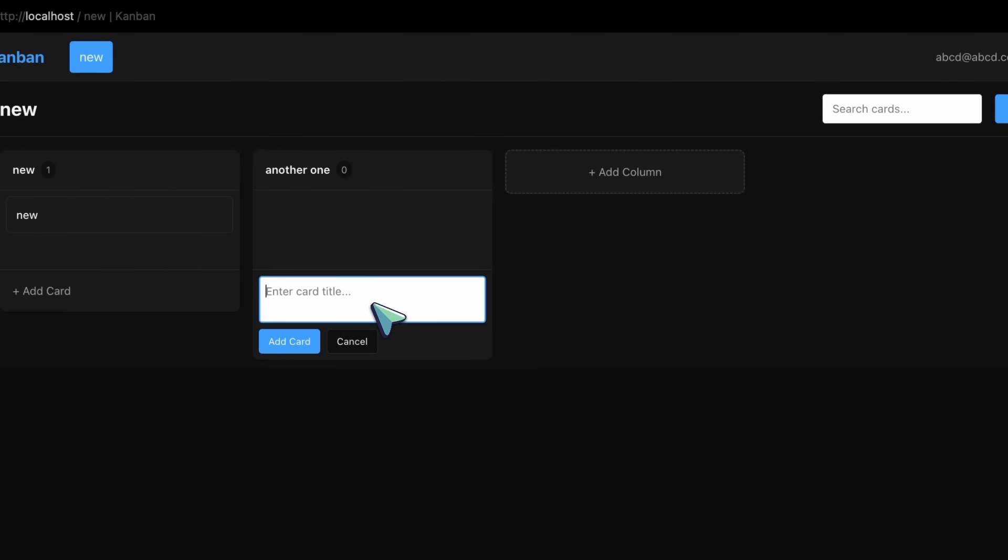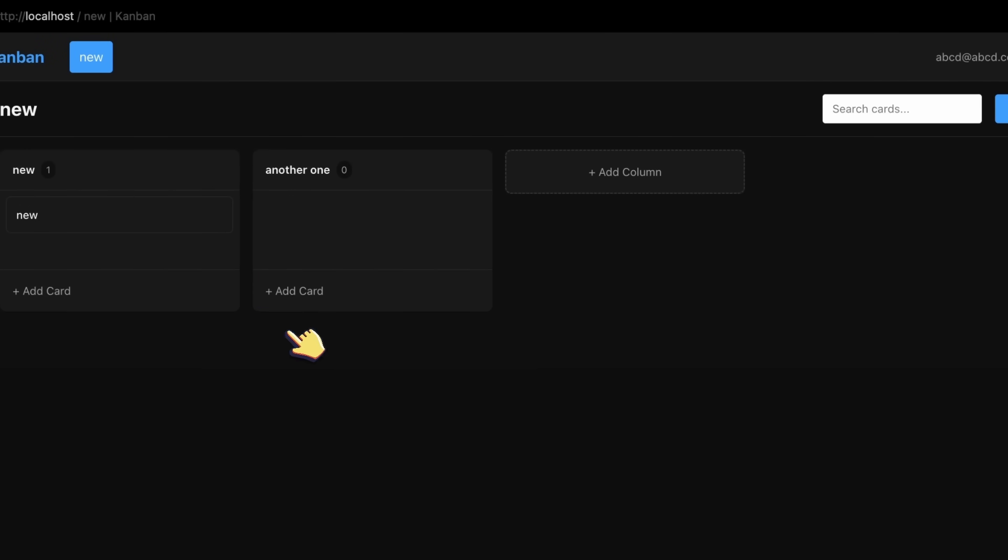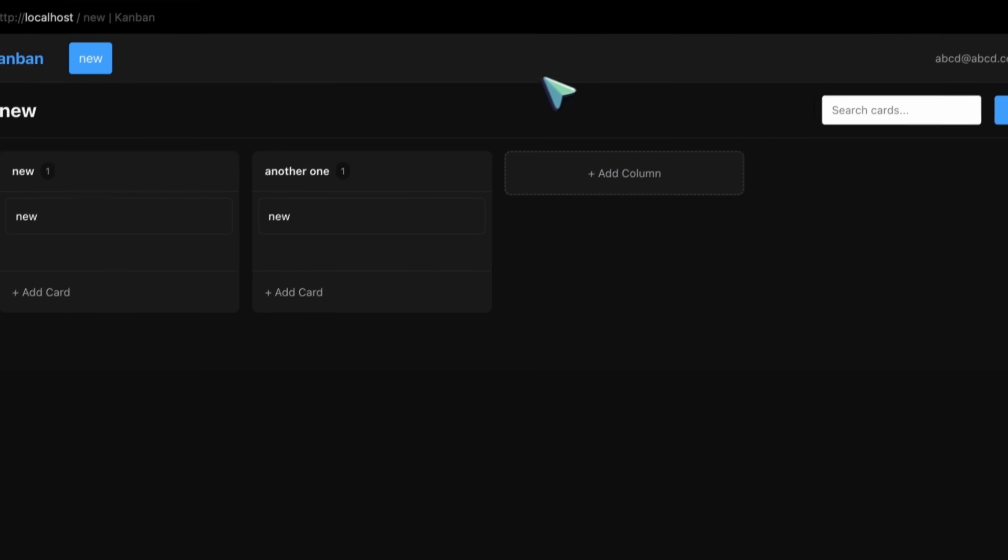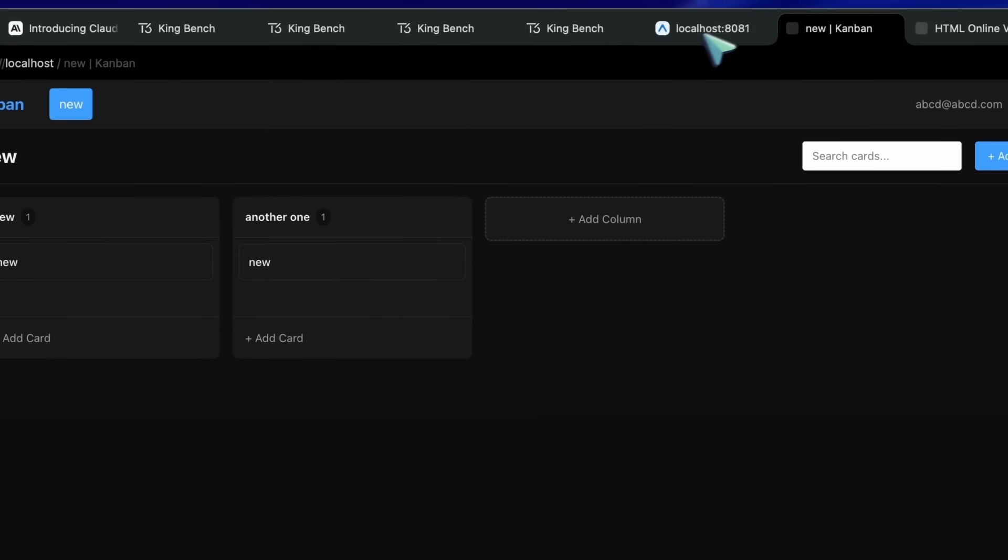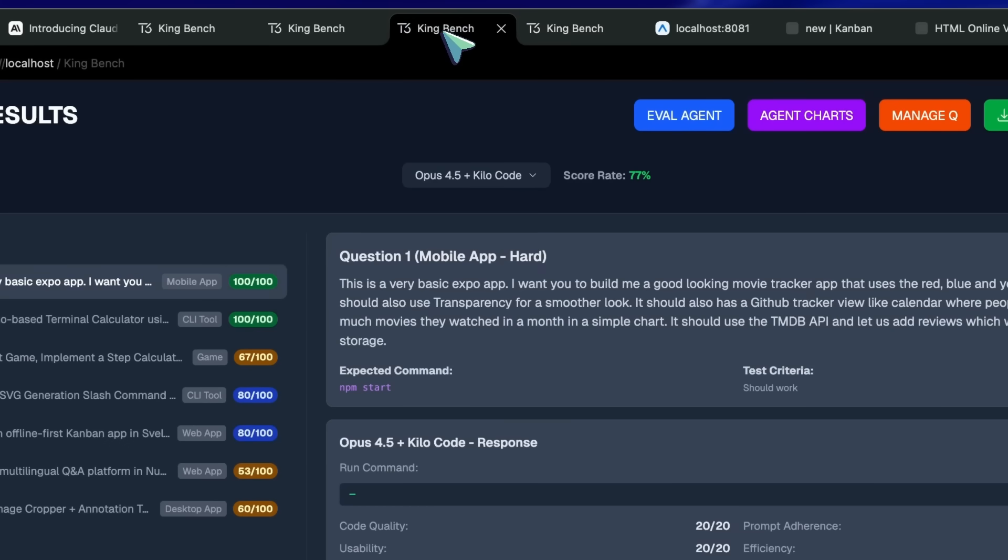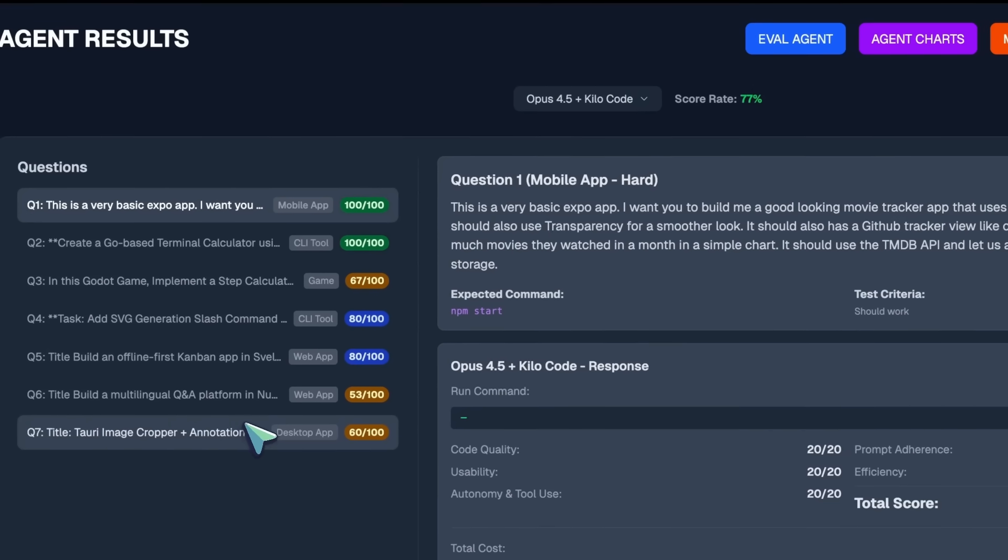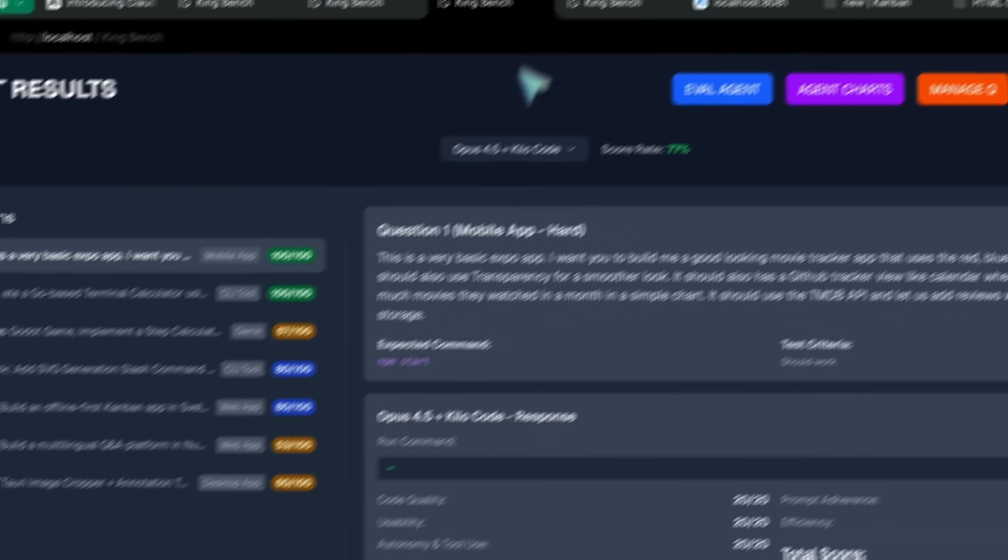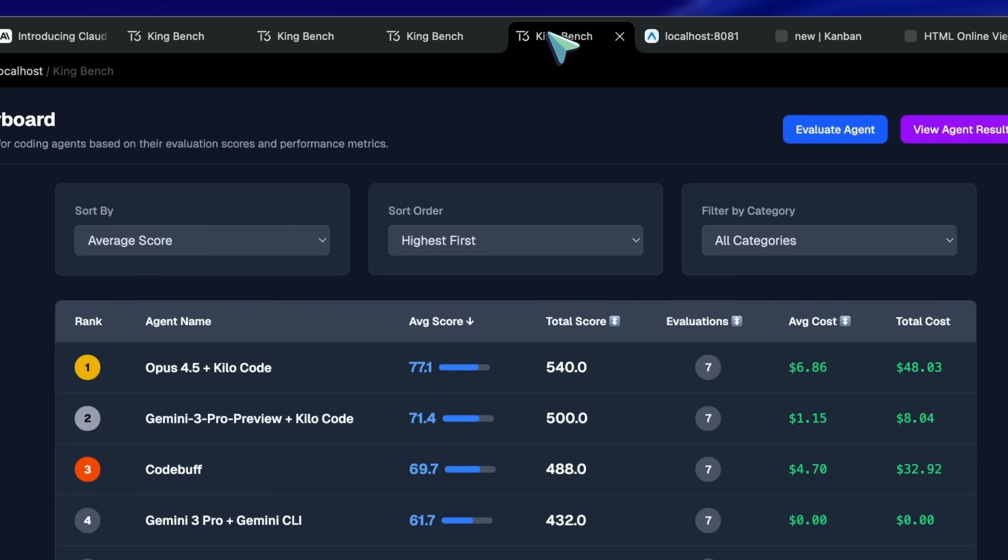After this, we've got the Nuxt app, and that also worked really well. The Tauri app also worked well. This makes it score the number one position on the agentic leaderboard.